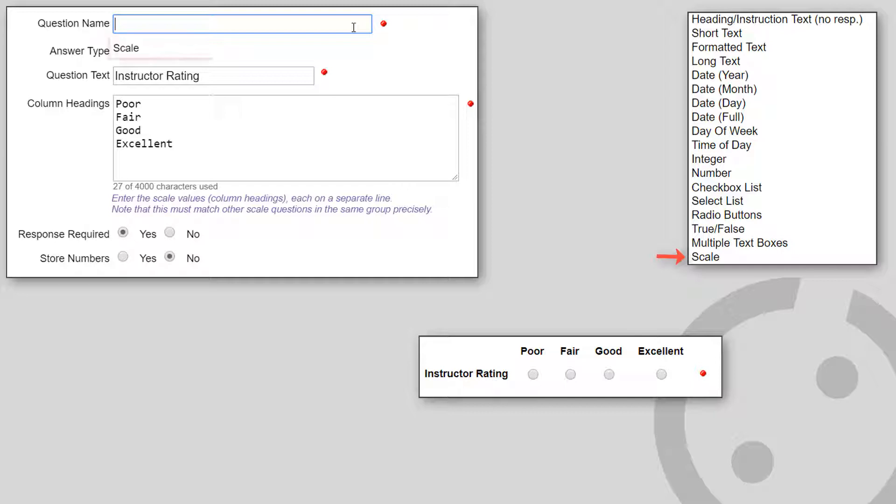Scale presents a horizontal list of radio buttons representing the strength of a respondent's opinion. Enter the text to be displayed above each radio button.